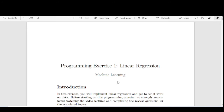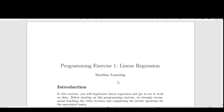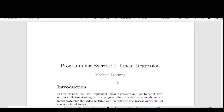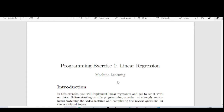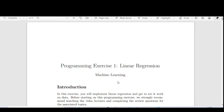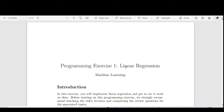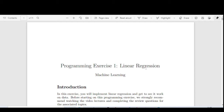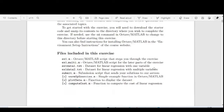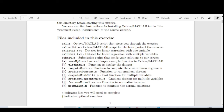Hello everyone, my name is Raful Azam. Welcome to the next tutorial. Today we are going to discuss how we can do the second week assignments of the Machine Learning course offered by Stanford University, mentored by Andrew Ng. In this second week assignment, we are going to do all the exercises based on linear regression.